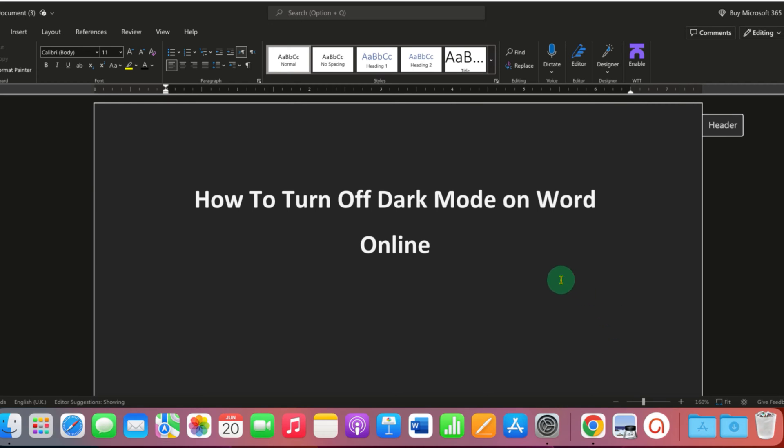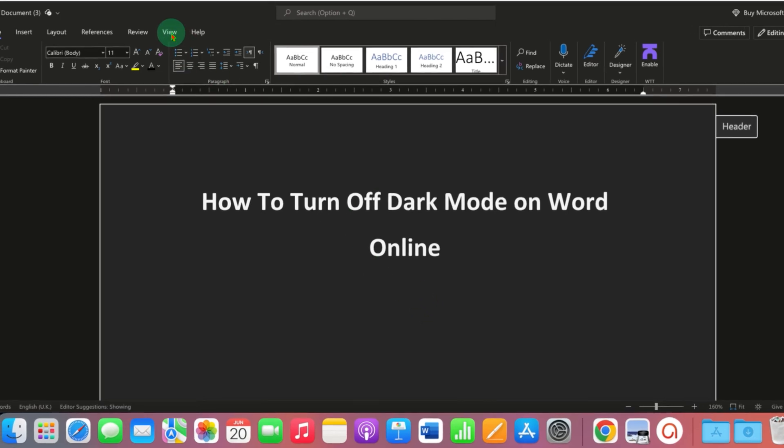In Microsoft 365 Online, if you accidentally or willingly enable the dark mode, then you can disable the dark mode by going to the view option.